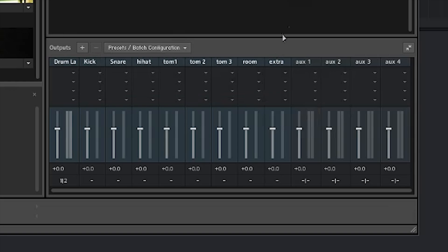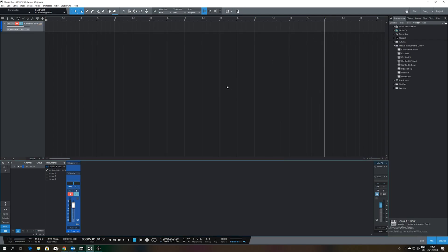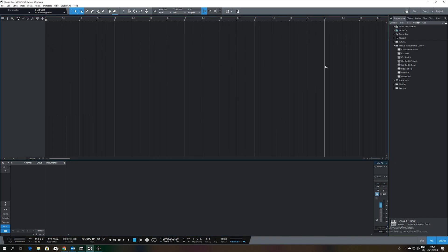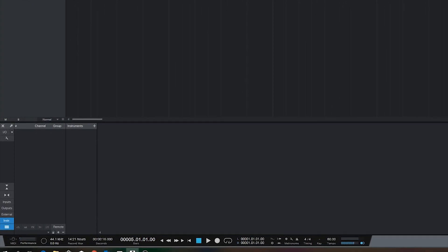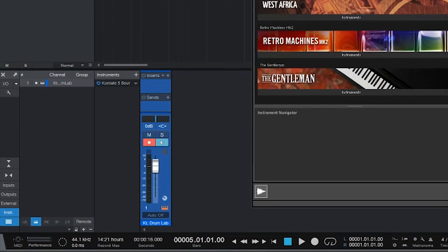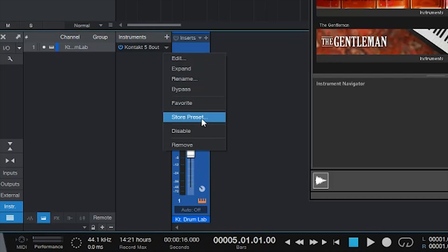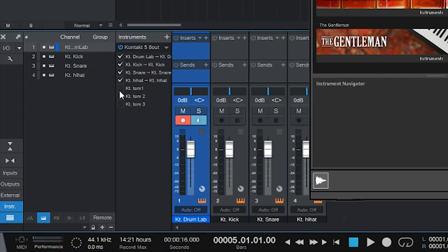Now remove the track and instrument in Presonus and reload the Kontakt 8 or 16 Out plugin. Now you have to configure Studio One. Open the mixer with F3 or the button in the right corner, and open the Instruments tab — the button is on the left side, it's called 'Instr'. Expand the Kontakt 8 and tick the boxes you just created. They will now appear as faders in your mixer.